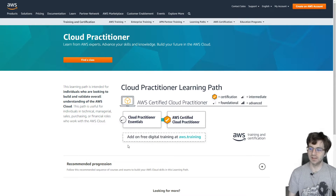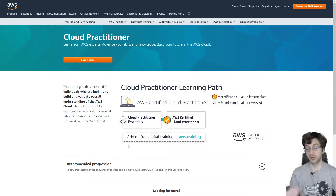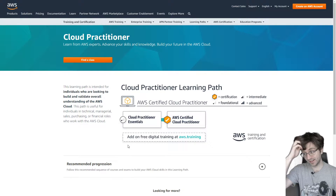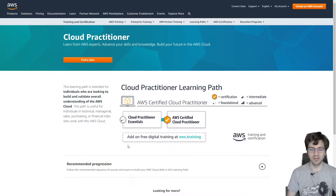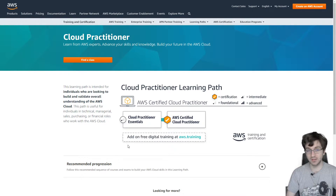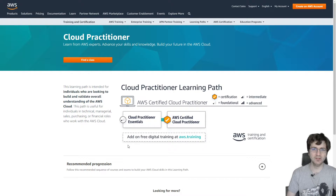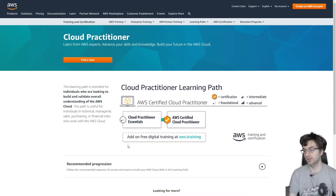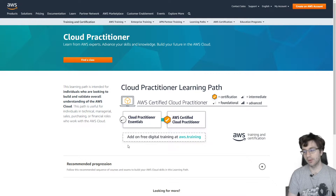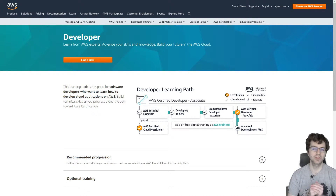The first certification you might hear of as being the easiest is definitely the cloud practitioner, and I personally did not take this one — I went straight to developer associate. I didn't think it was very useful since I already had a general understanding of AWS. I would not recommend it unless you want this to be your final certification, in which case go for it because it's pretty easy and you can take it online. Otherwise, go for the associates first.